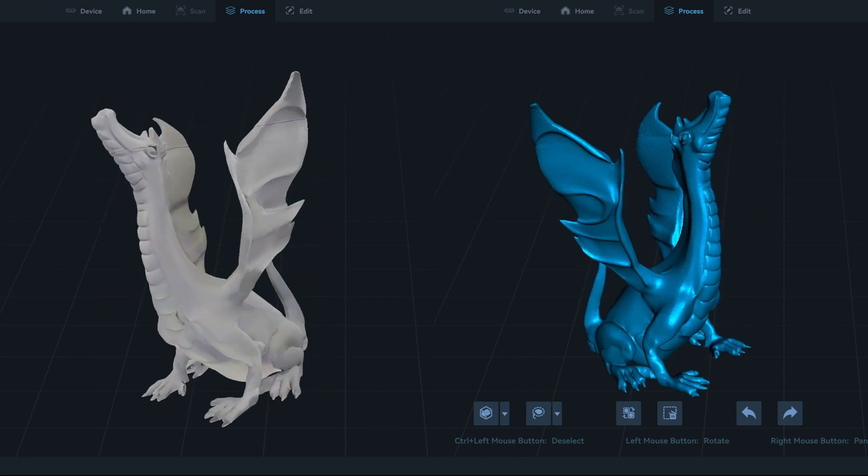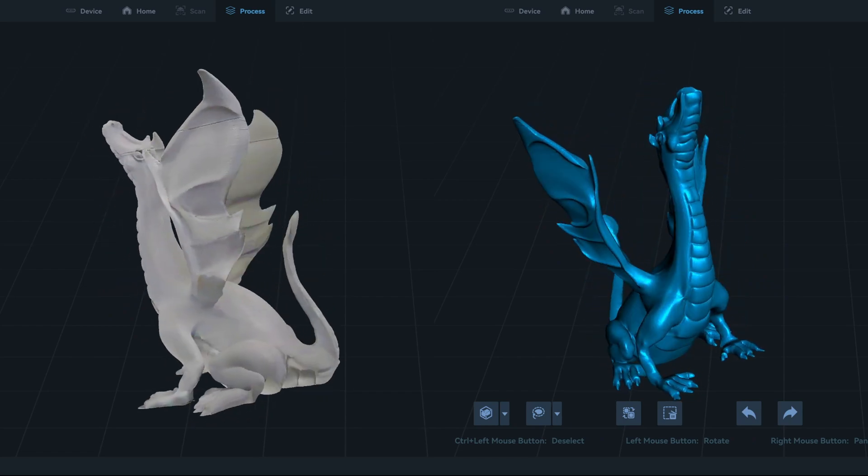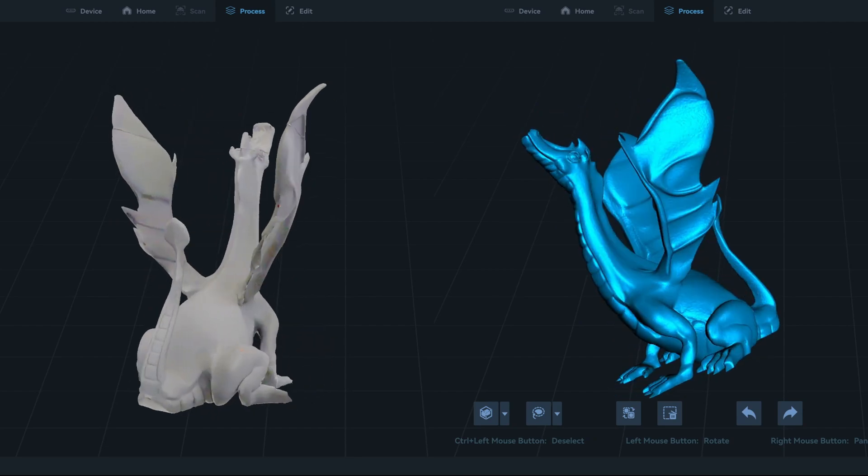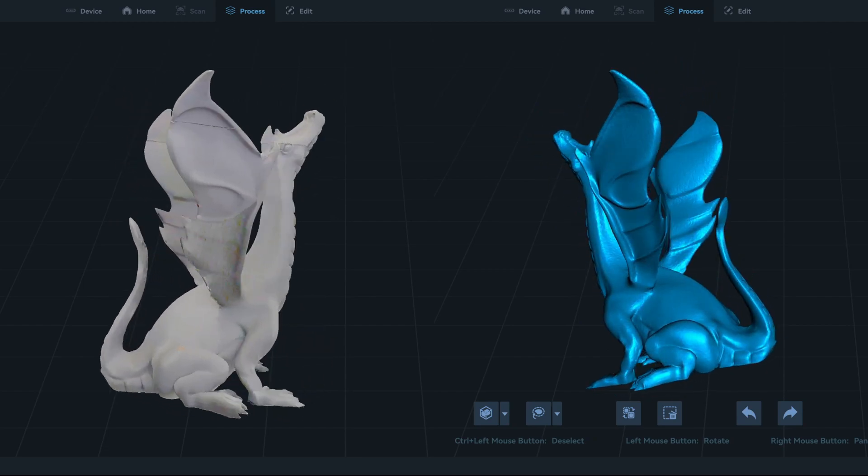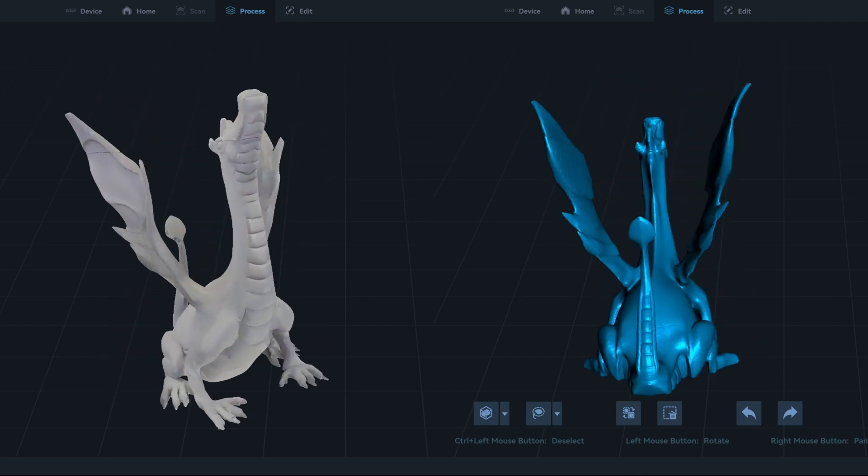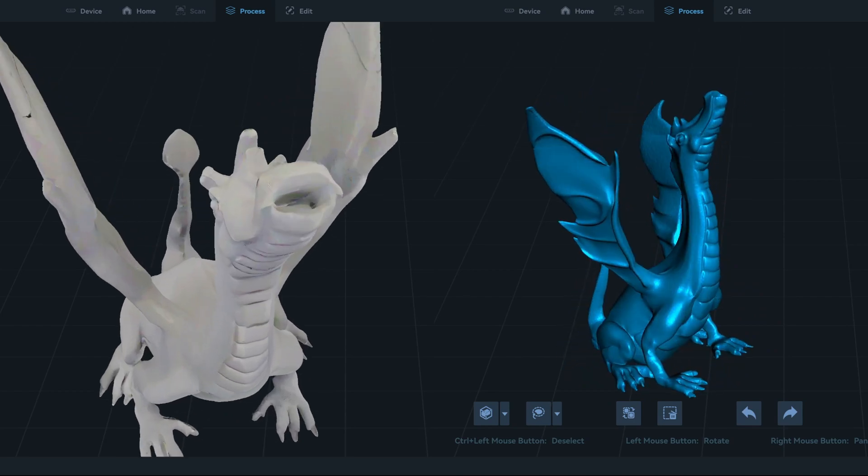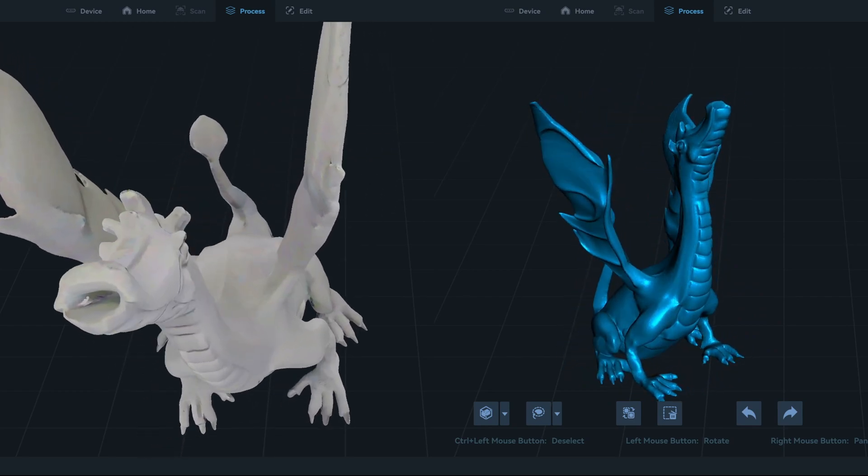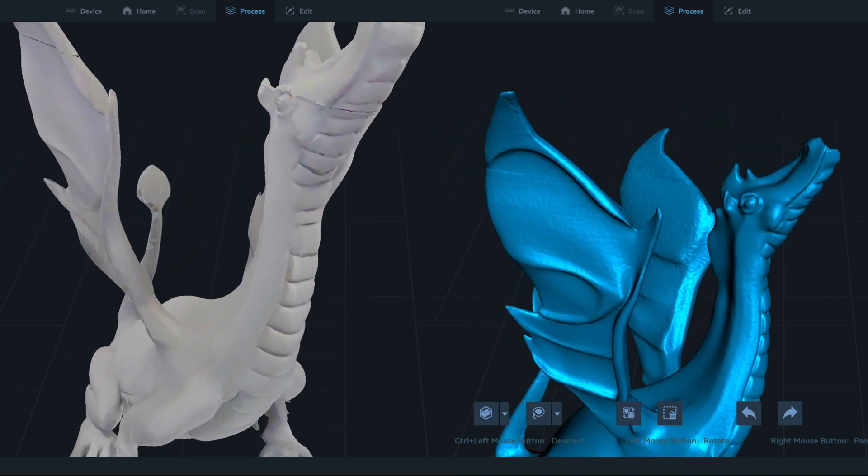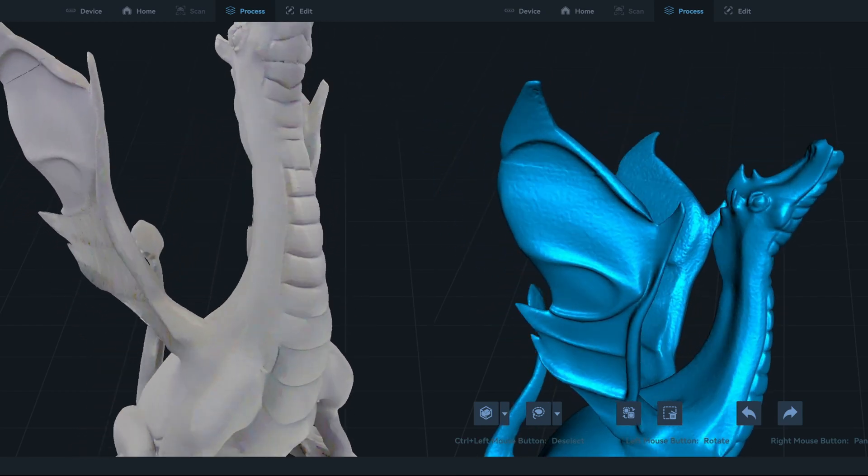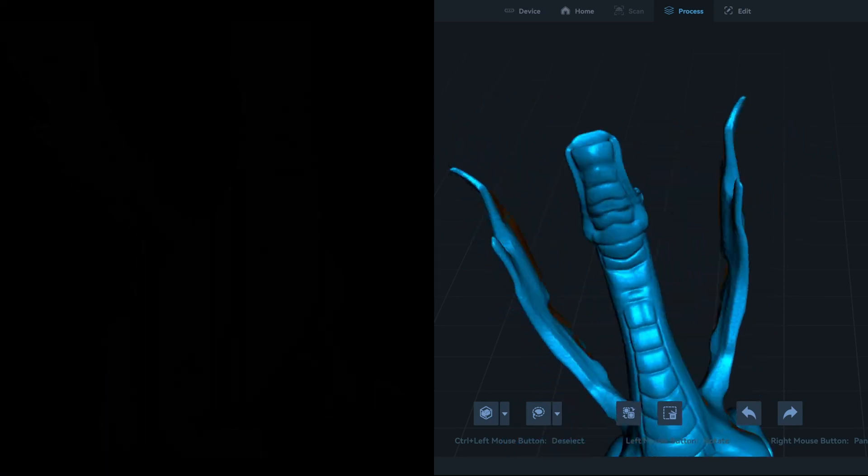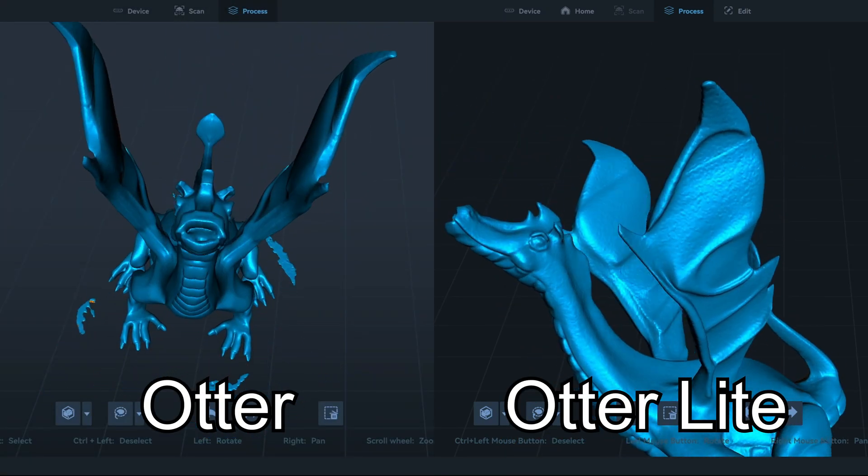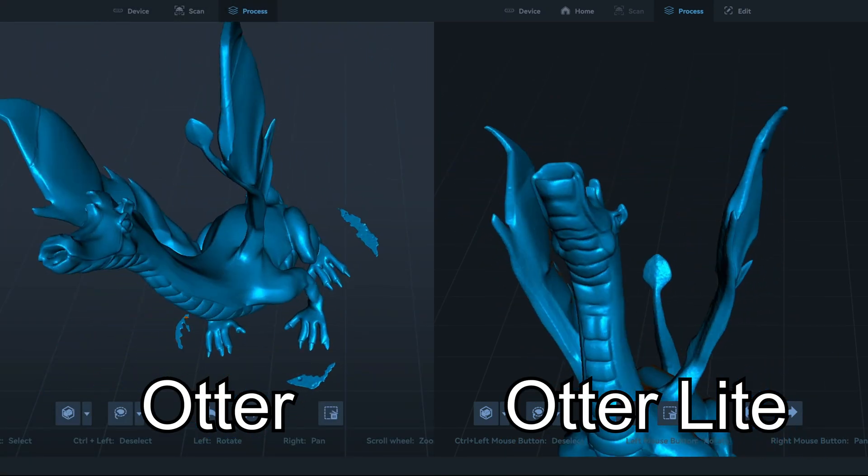Moving up sizes, this tall dragon statue has some overlapping geometry. And the thin wings can sometimes throw off scanners. But again, the Otter Light had no issues with the scan. The object has some defects from when it was 3D printed. And the Otter Light was able to capture those defects. Although they aren't quite as clean as the capture from the original Otter.